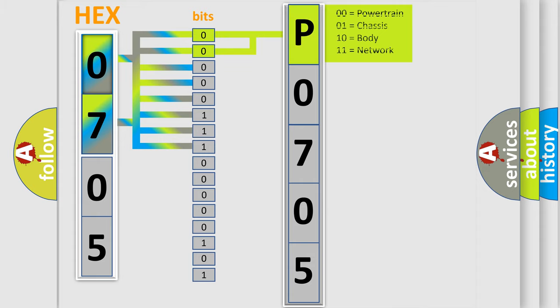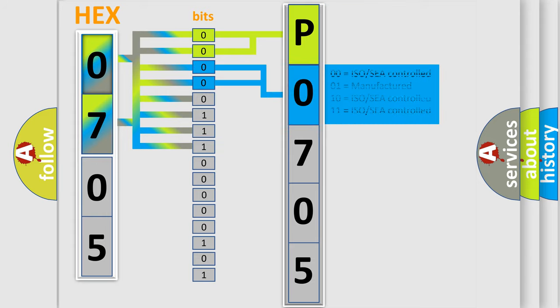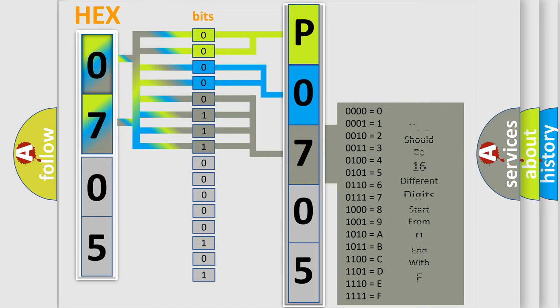By combining the first two bits, the basic character of the error code is expressed. The next two bits determine the second character. The last bit styles of the first byte define the third character of the code.